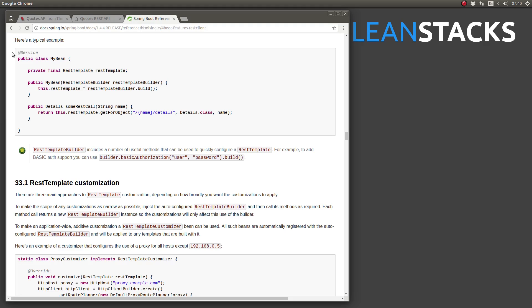REST template builder, as its name implies, offers a number of builder methods to configure a REST template. Let's get started.